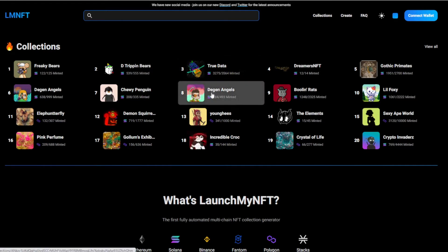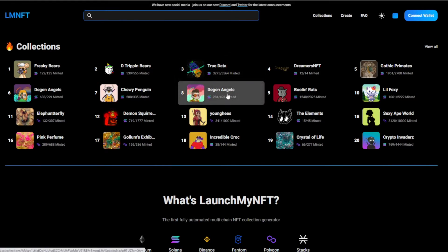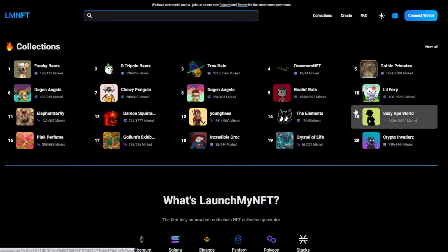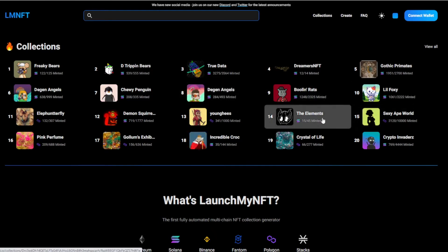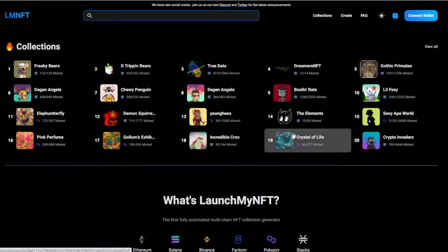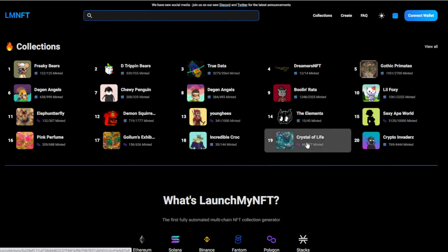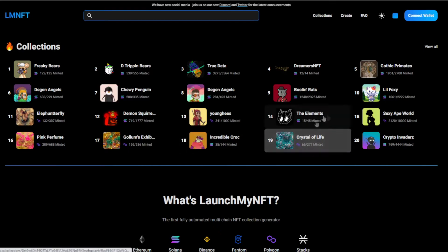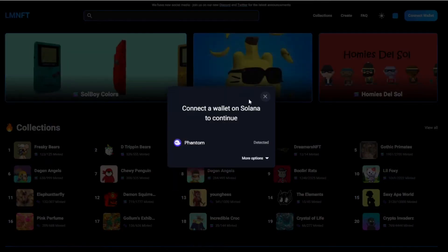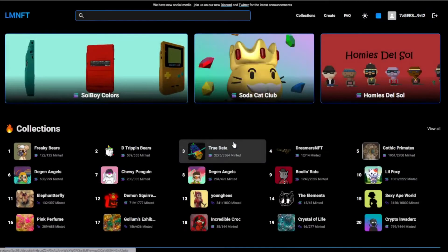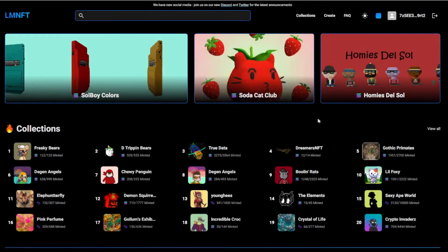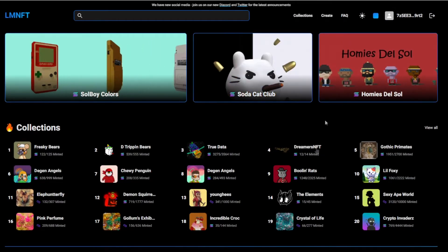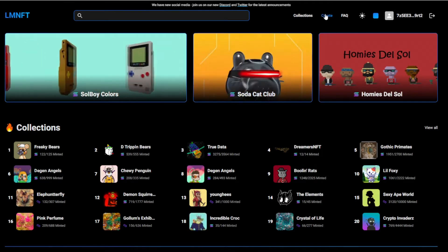You can see a lot of Solana collections right here. When you launch your collection here, you'll actually get on OpenSea if you do these steps. Some of these are on OpenSea already, and some are not. But they're probably all going to be on OpenSea when they're minted. First up, you want to connect your wallet. Connect your Phantom wallet.